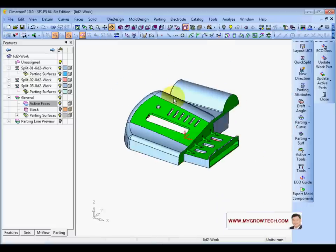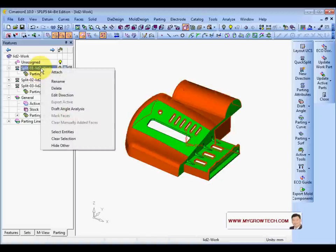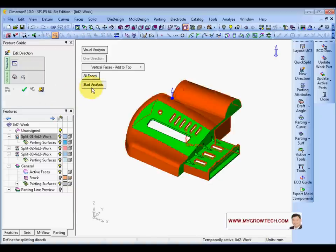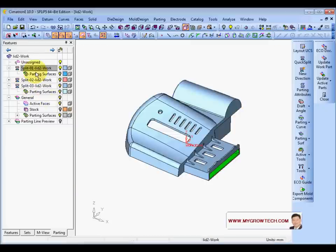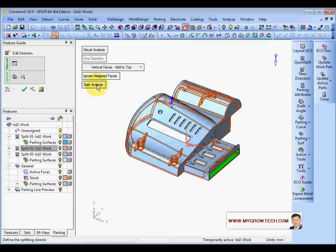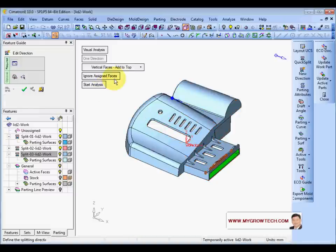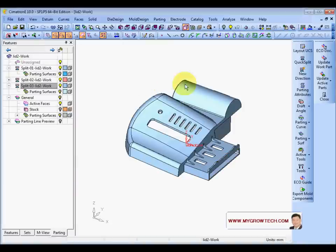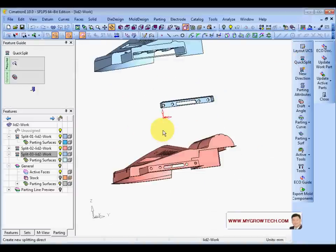After the update, next we need to rerun the split direction. Just edit this — go to Edit Directions, ignore assigned faces, start analysis, and apply again. Also for the core side: edit, start analysis, apply again. Same for the slider side: start analysis. That will confirm the directions. We need to re-attach this one to this area. Everything seems good.